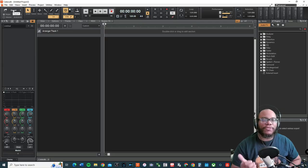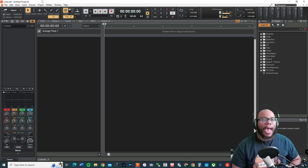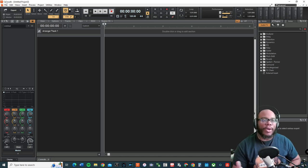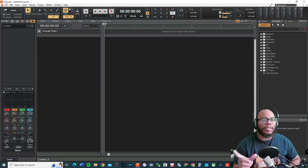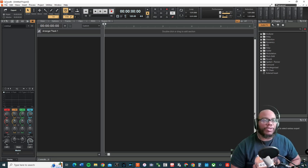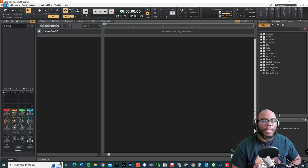I'm right in front of a new project in Cakewalk by BandLab. I have this audio that I extracted from a song I'm working on — I just took the vocal track. This is a scratch vocal track. I'm going to import this into Cakewalk and then show you this amazing plugin called the VX64 Vocal Strip.